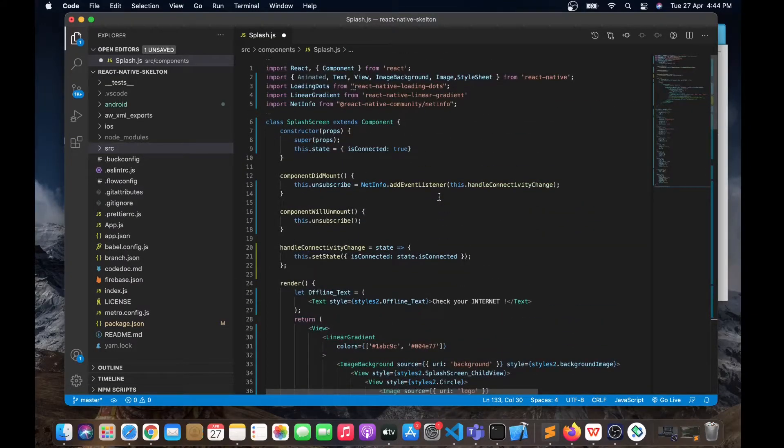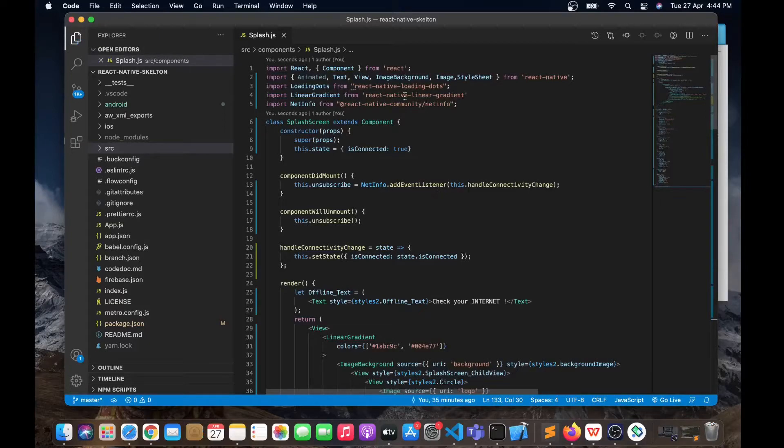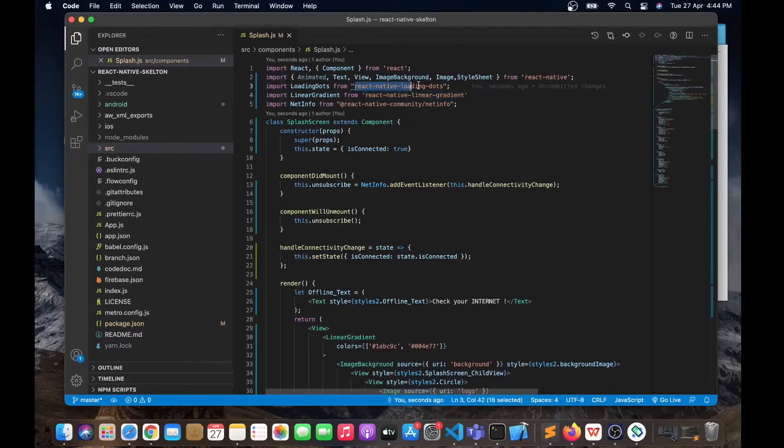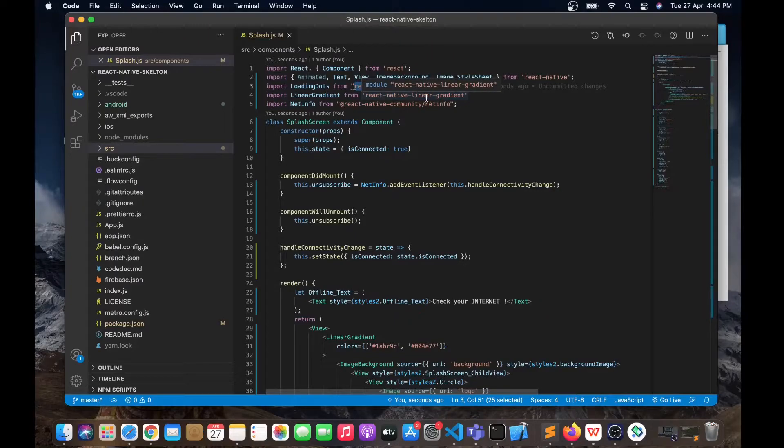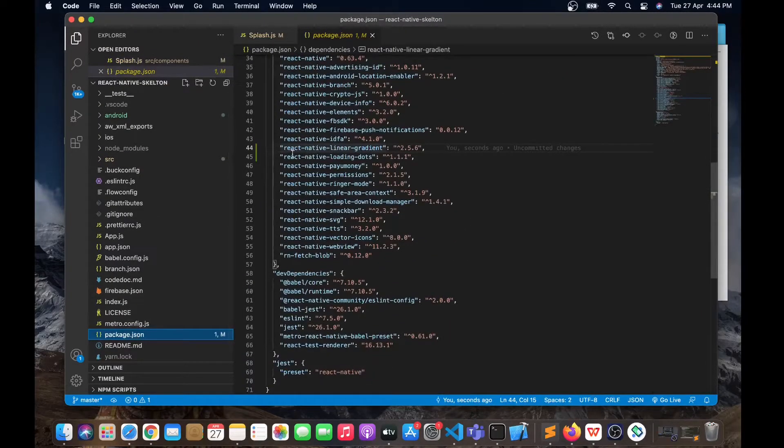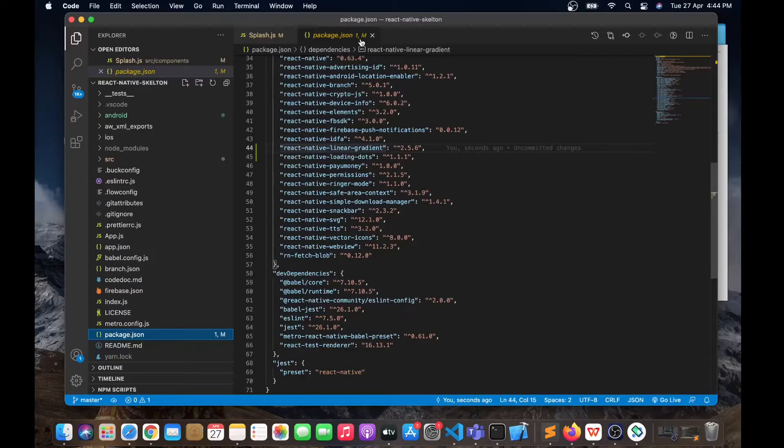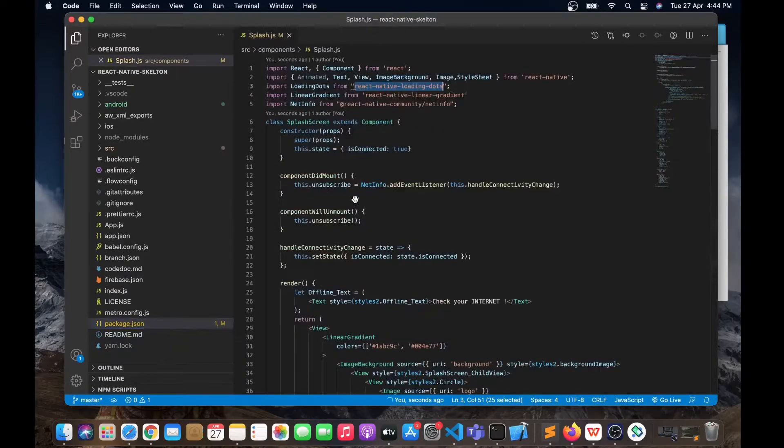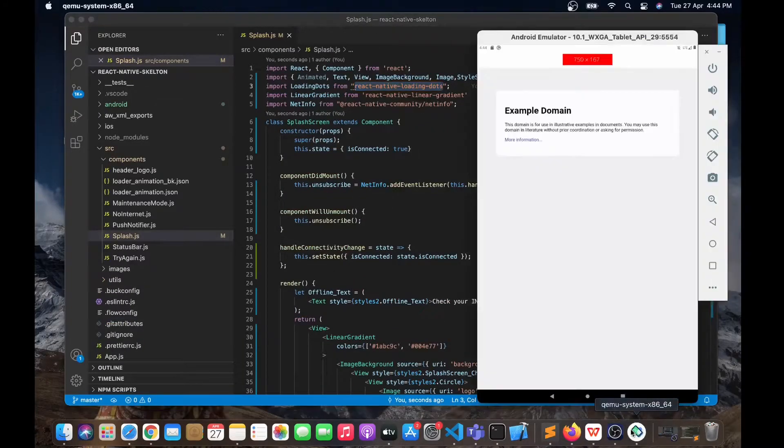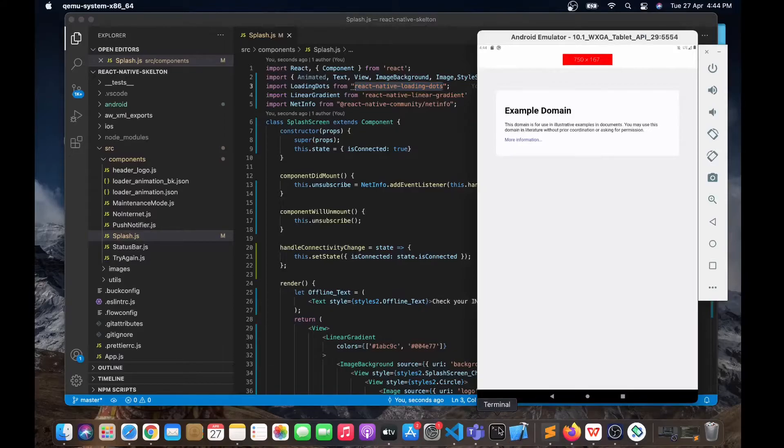Let me paste it over here. Now let me save this. As we can see, we are using these two packages: react-native-linear-gradient and react-native-loading-dots. These are the two packages that we added into package.json and I ran yarn install. Now I'm going to refresh this.